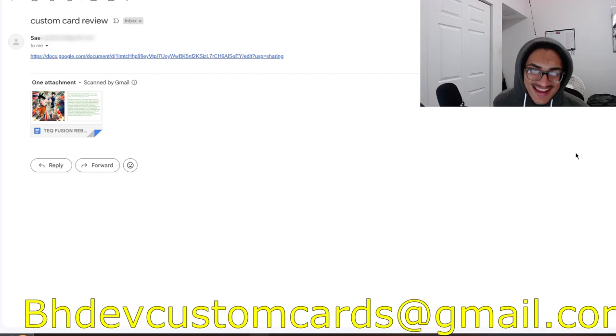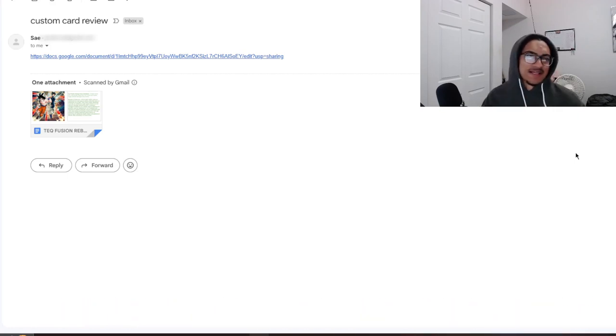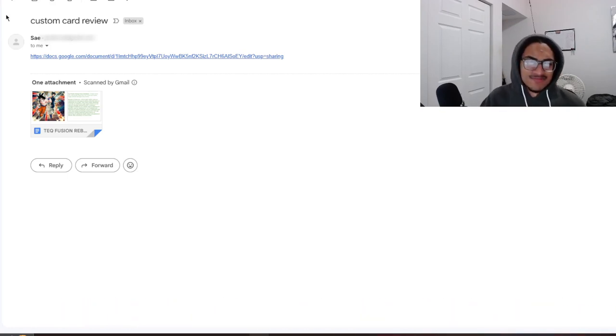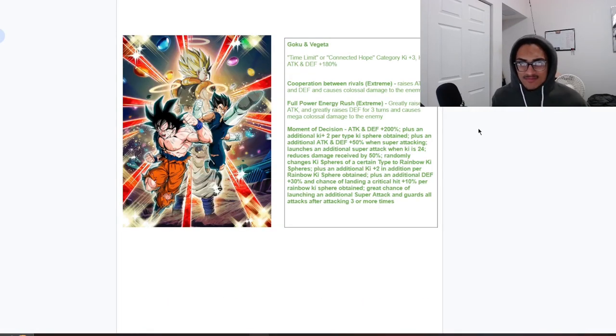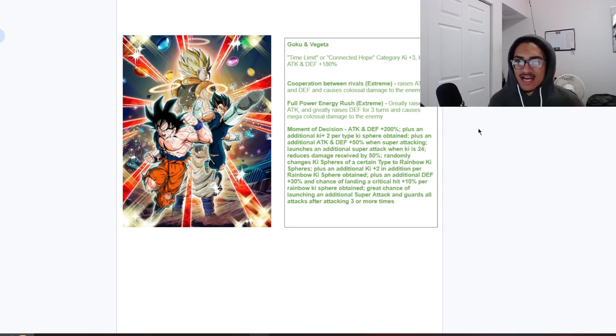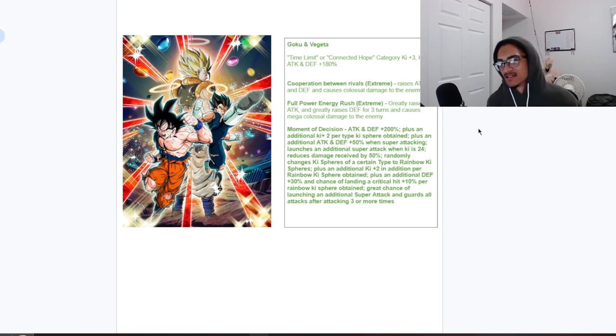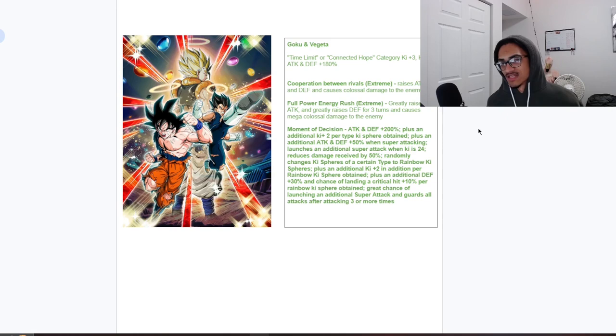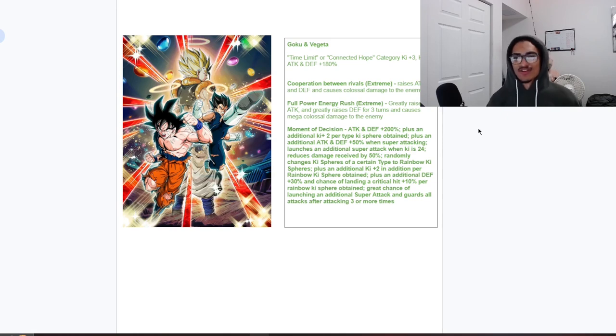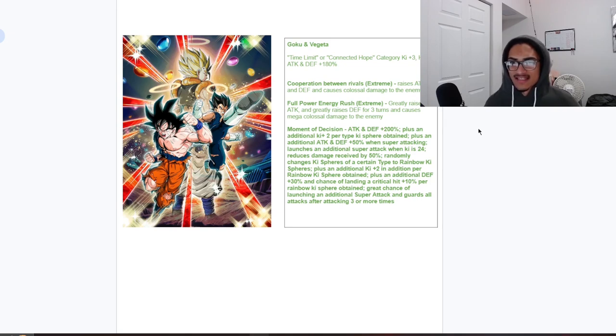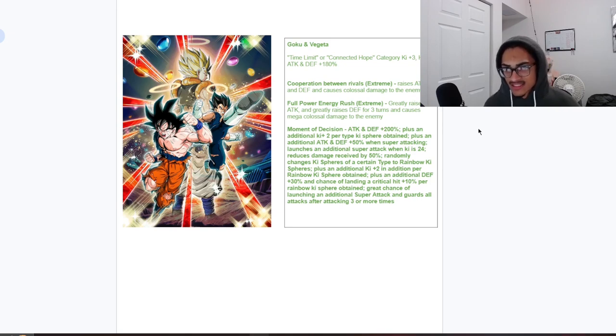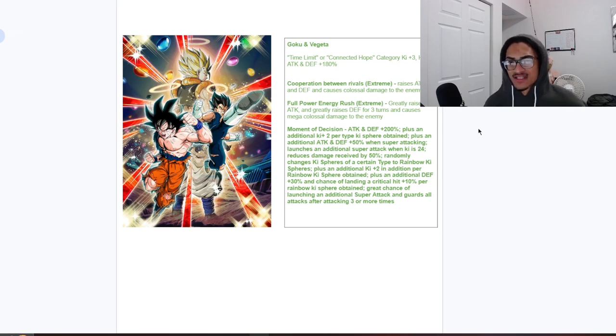There's no message inside the email, so we can just go ahead and go face first into it. All right, so Time Limit and Connected Hope, three ki and 180 across the board. There are 12 ki, they stack attack and defense, and at 18 ki they greatly stack attack and they get 50 defense for three turns, nice.